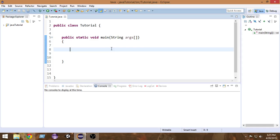Hey there, I'm Raja and welcome to another Java tutorial. In this video we're going to learn about increment and decrement operators in Java, so let's get started.